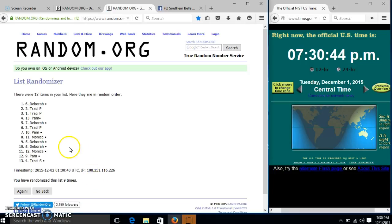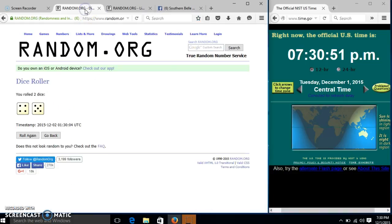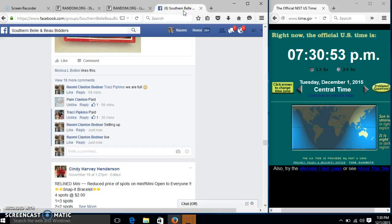Congratulations, Deborah. You are a winner. We have 13 items in our list. Spot number 6, Deborah is our winner. We have randomized 9 times. Our dice is 9. So we are done.